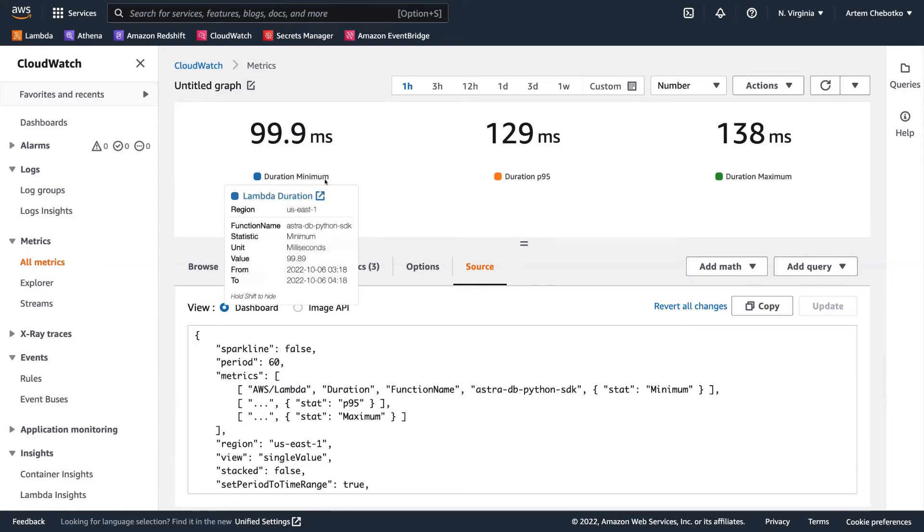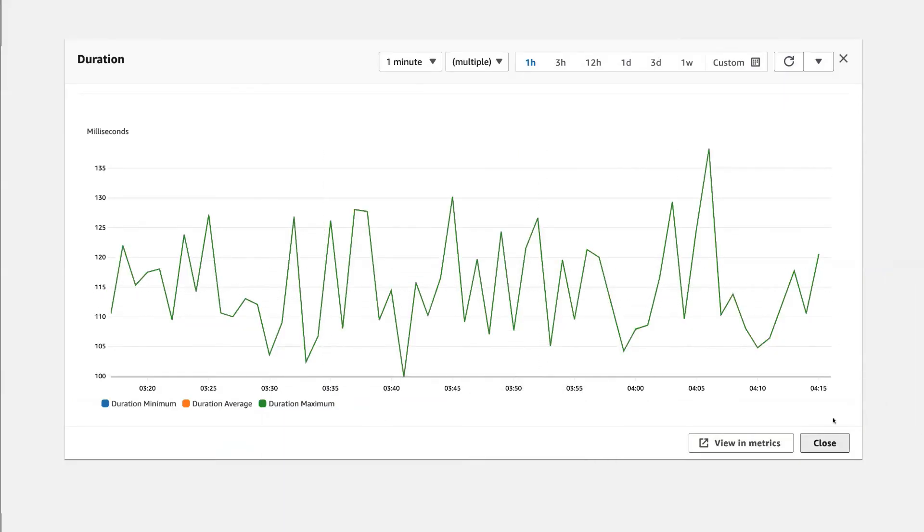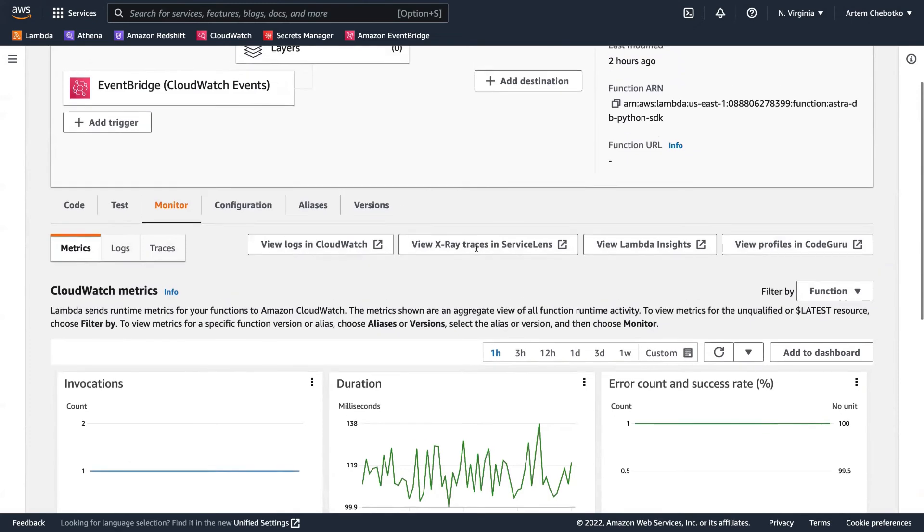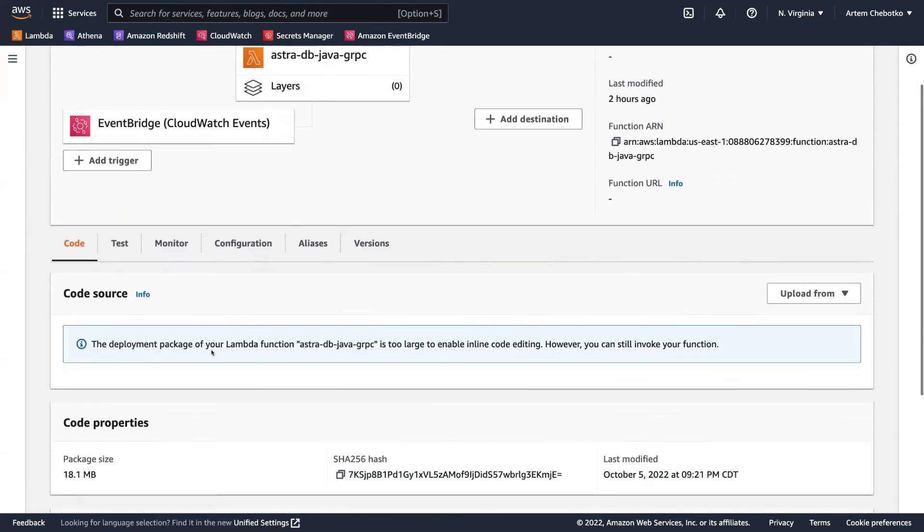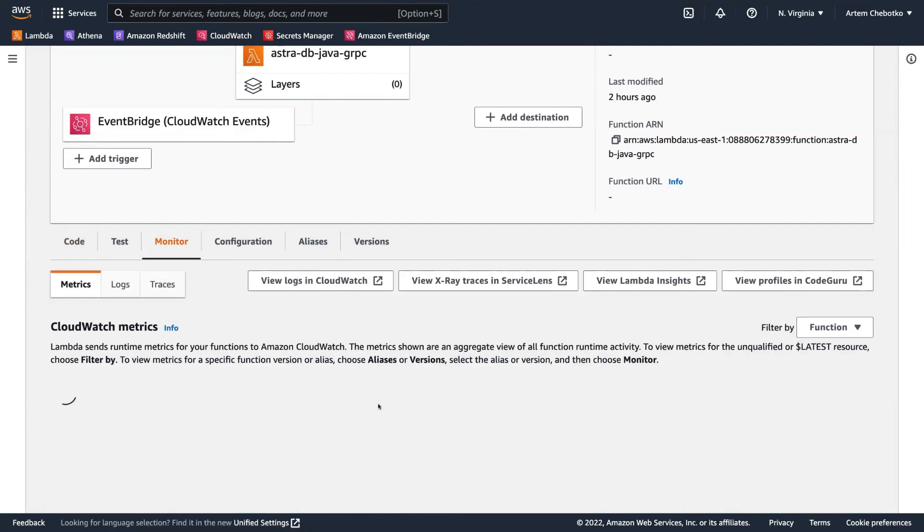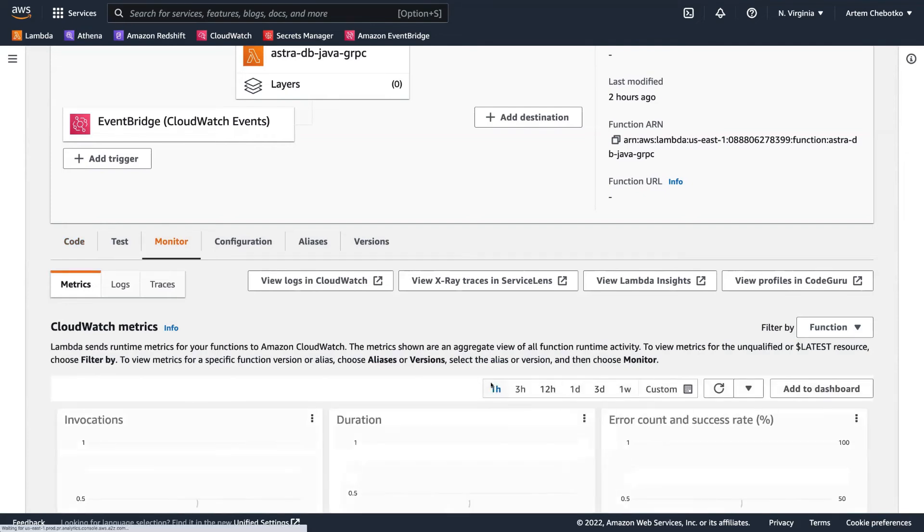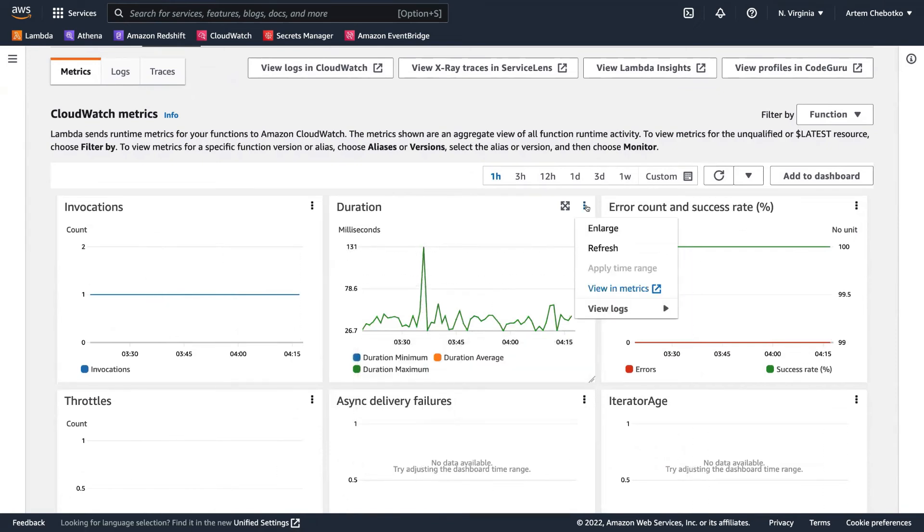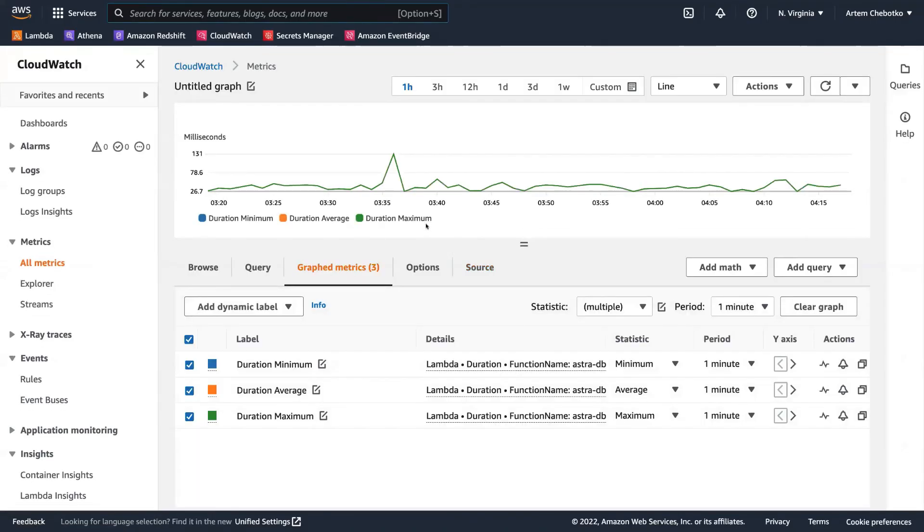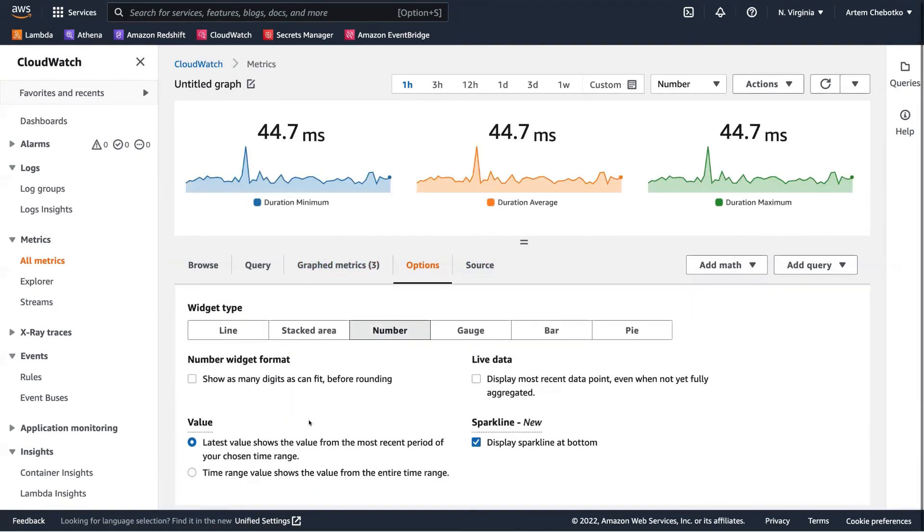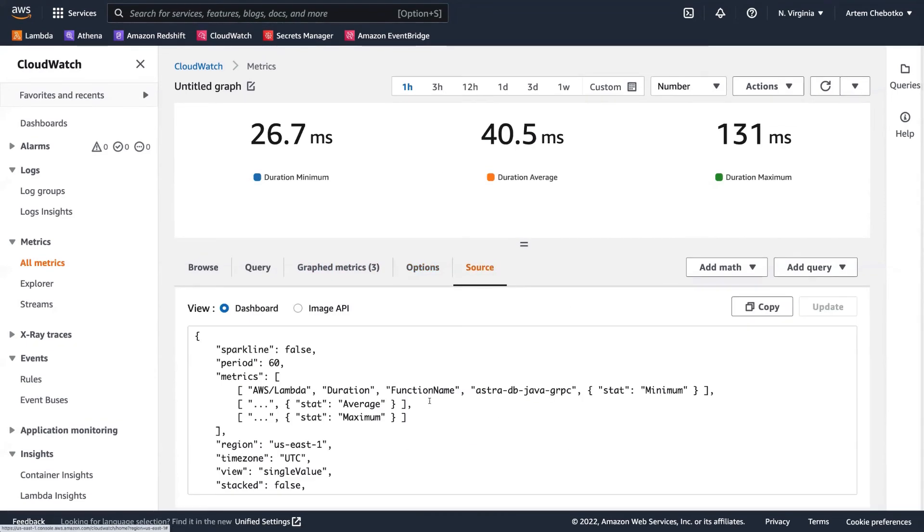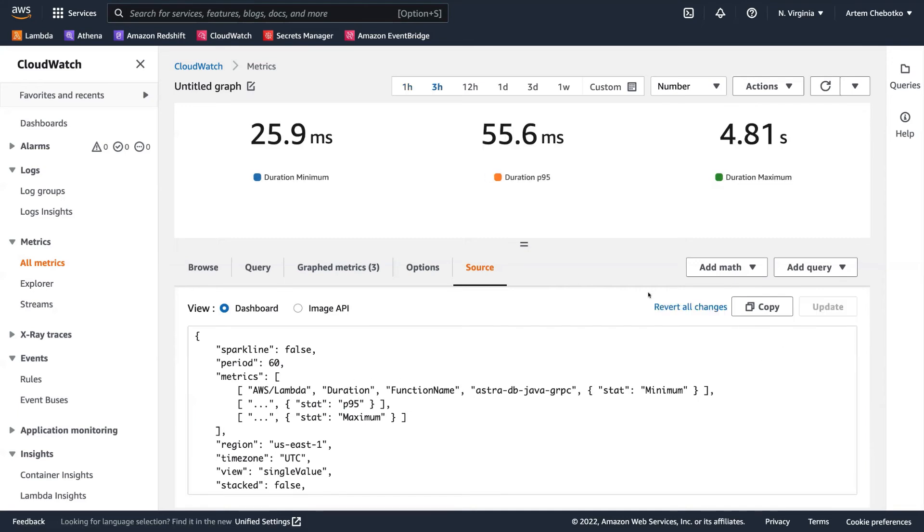Let's take a look at the Java gRPC one. You cannot see source code because the package is too large, larger than three megabytes, and inline code editing is disabled. So in terms of metrics, we do have one outlier here. Let's look at the metrics right away. Let's define P95. So 95% of our function invocations complete under 55.6 milliseconds. And the fastest, the best performance is 25.9 milliseconds, which is pretty good.